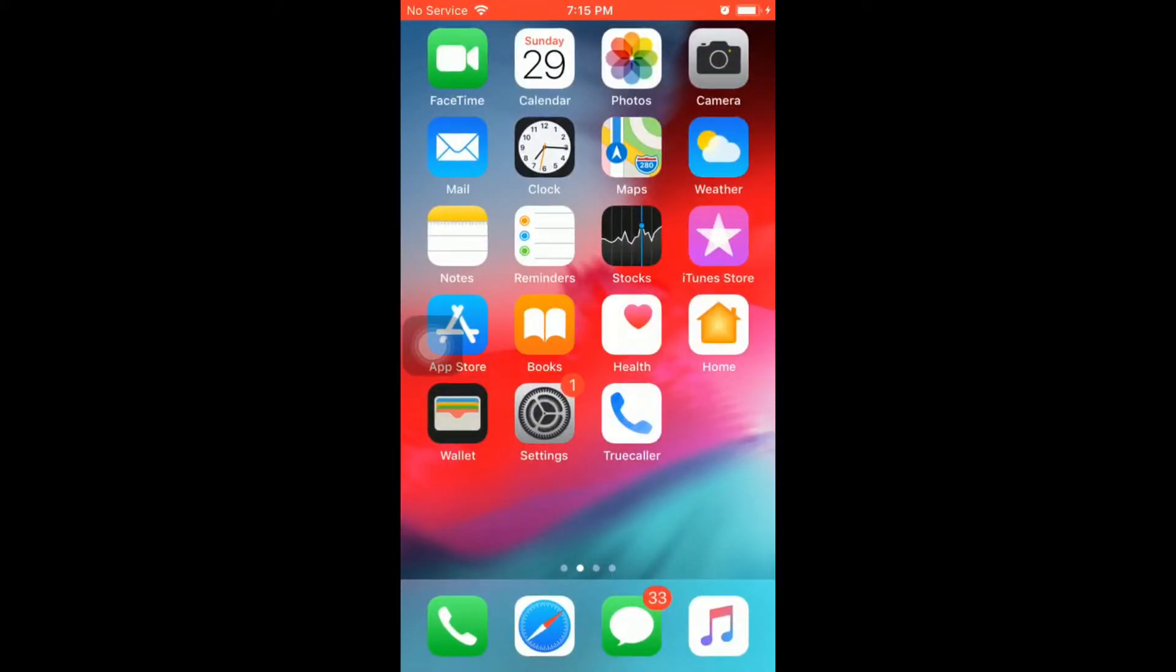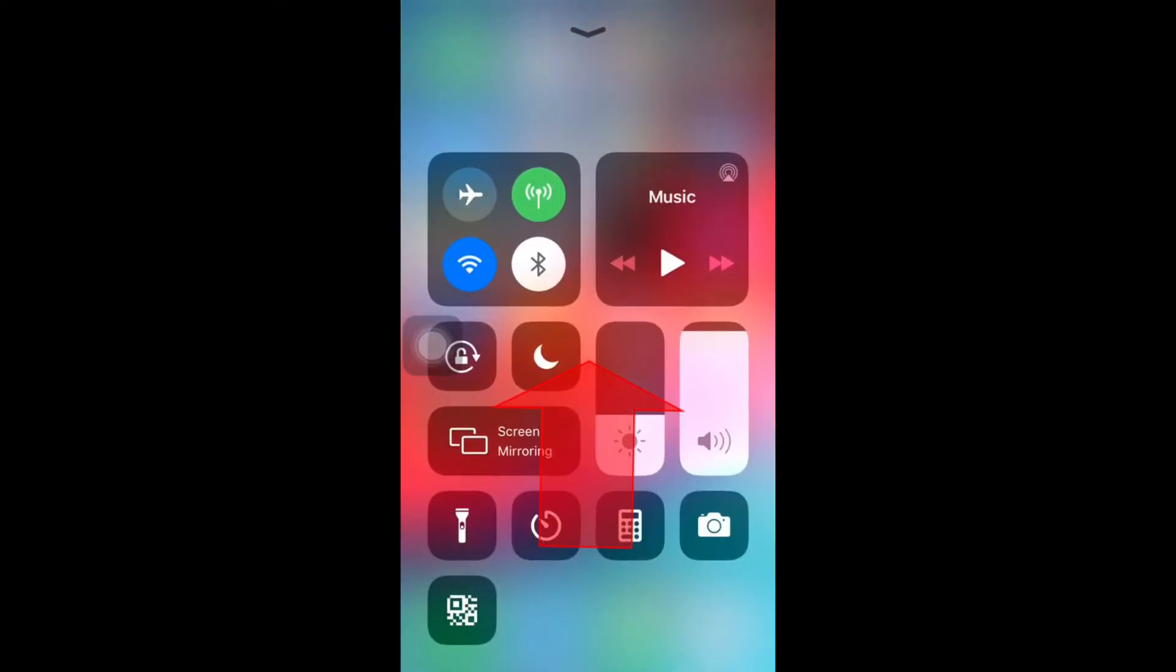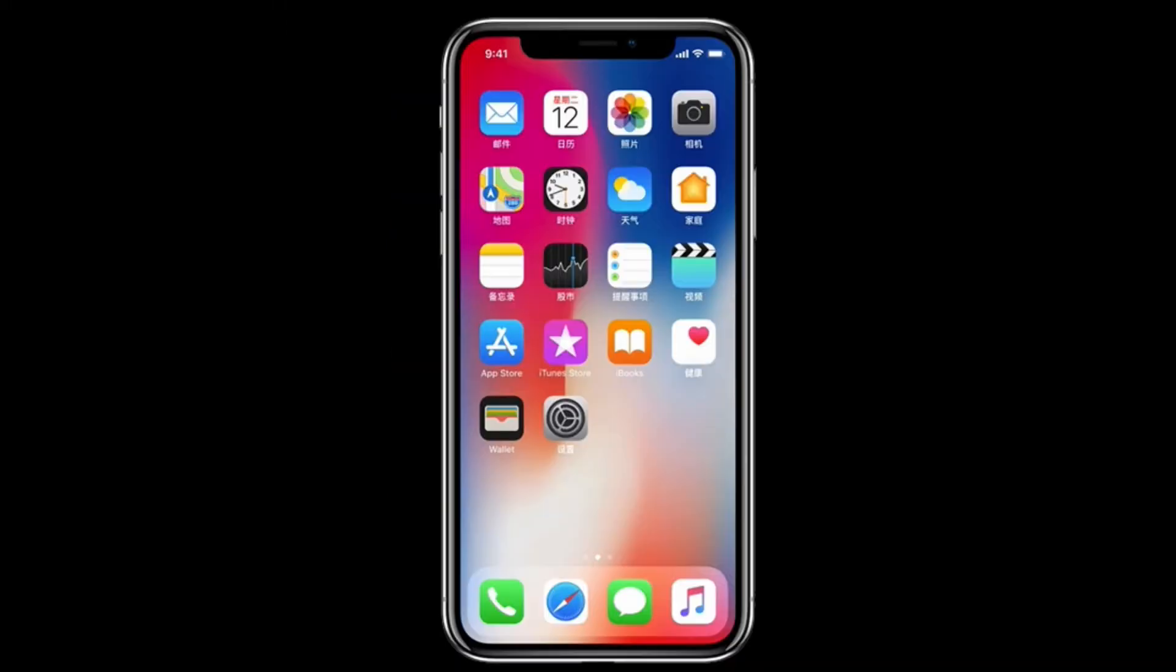First, check if you already have screen recording in your control center. You can open control center by swiping up from the bottom edge of your screen, or if you have iPhone X or later, swipe down from the upper right corner of the screen.